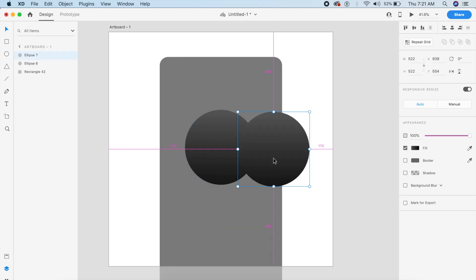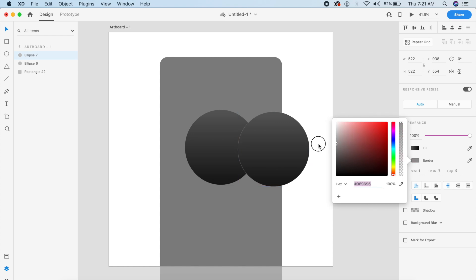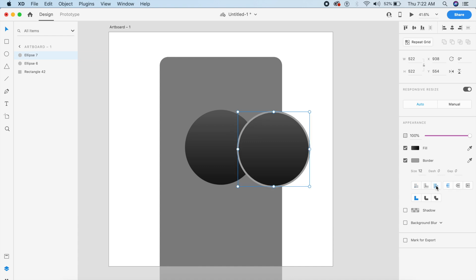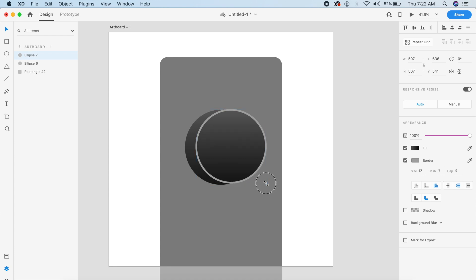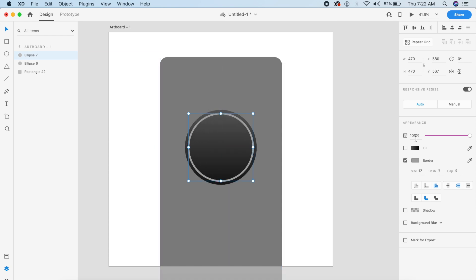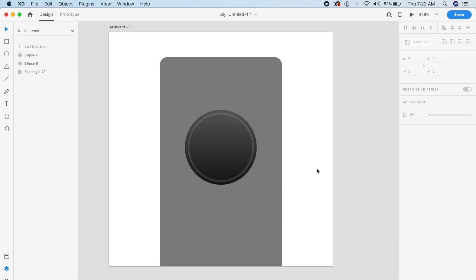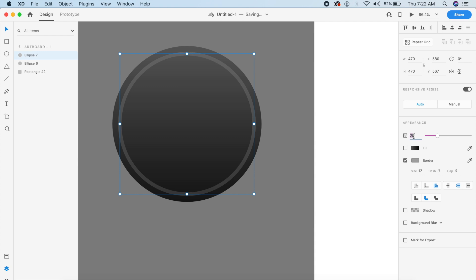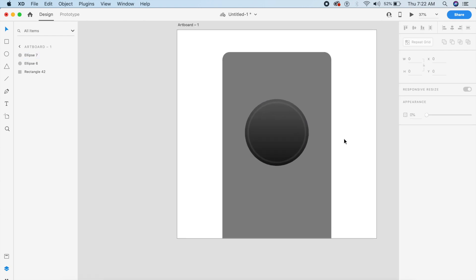Next, duplicate the ellipse and give it a gray border — about 8 to 12 pixels. There are different border styles: outer, inner, or center stroke. I'll use center stroke. Then decrease the size of this circle slightly, remove the fill entirely, and reduce the opacity to about 15 to 25 percent to give that gradient border effect.